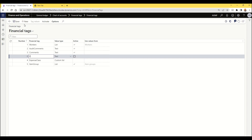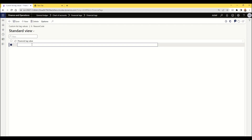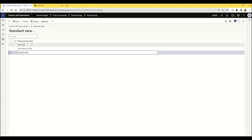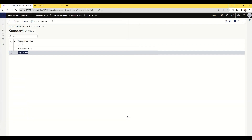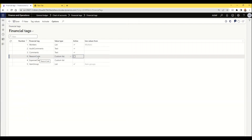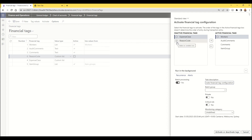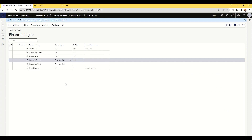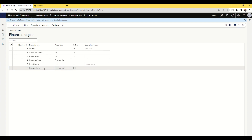For example, if I create a new financial tag called 'reason code' and set it as a custom list, I can then add values like 'reversal', 'erroneous entry', and 'adjustment'. Once you have created a new tag, you need to activate it by clicking the Activate button. Tags that are currently inactive are shown on the left side — select the tag you want to activate and move it to the right side, then click the 'Activate or Deactivate Tags' button. Once you click this button, it gets added to the queue and the tag is now active.